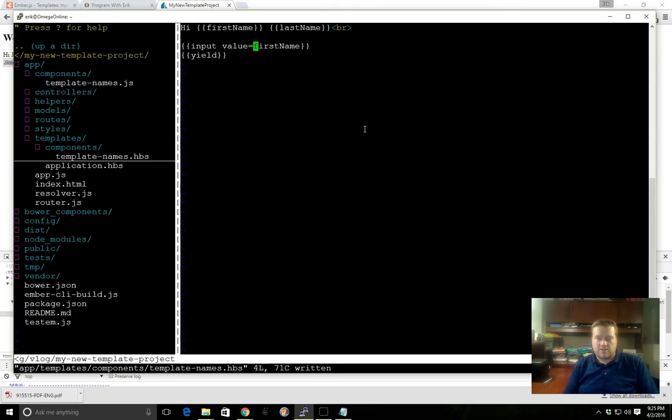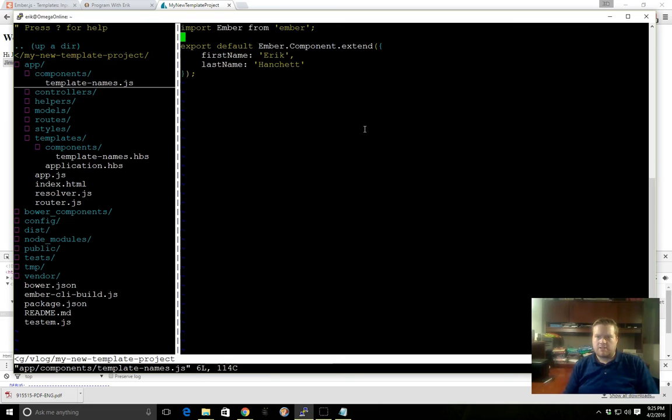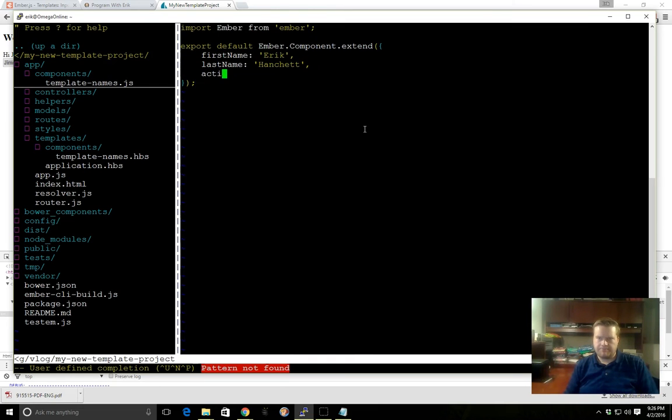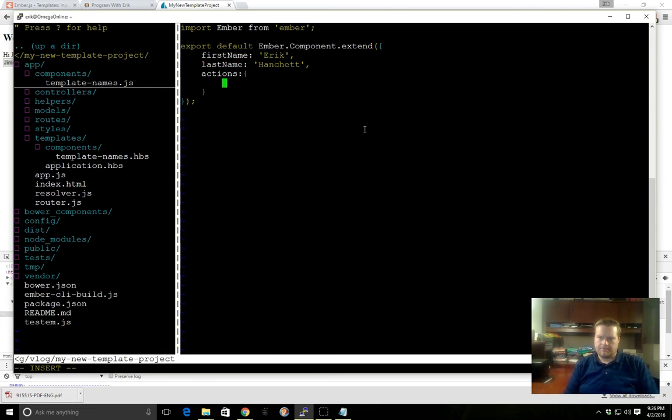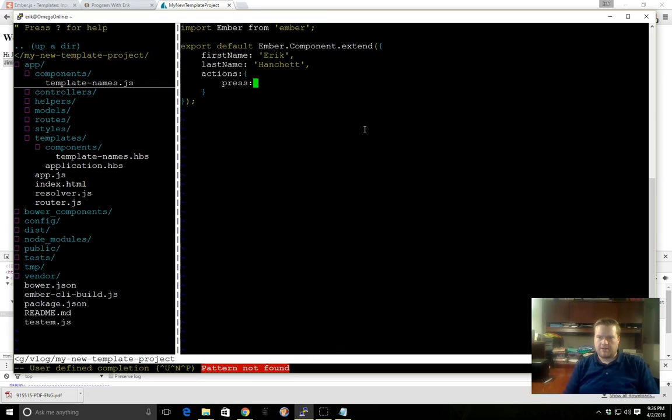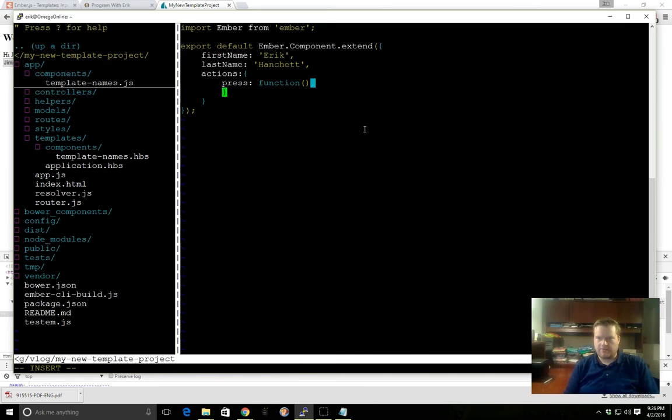Another thing we can do is we can add actions. So let's add an action. We go back to our template-names and the way we do that is we add in actions with opening brace and closing brace. We can add an action called 'press.' Now you can write it the ES5 way, but we're not going to write it that way. We can just write it as a function like this, like a press function method there.